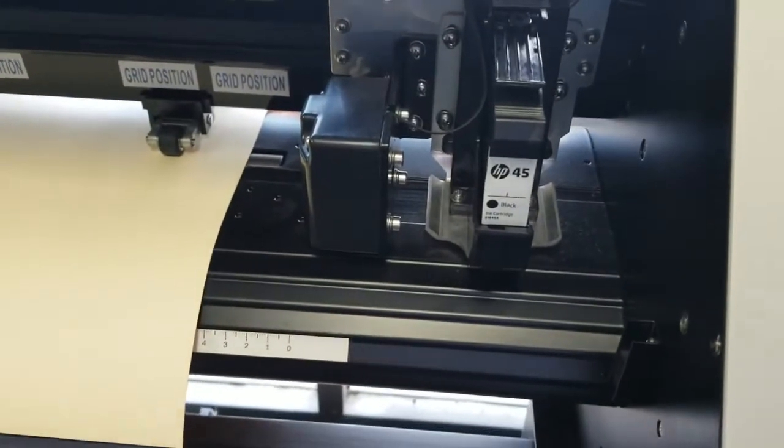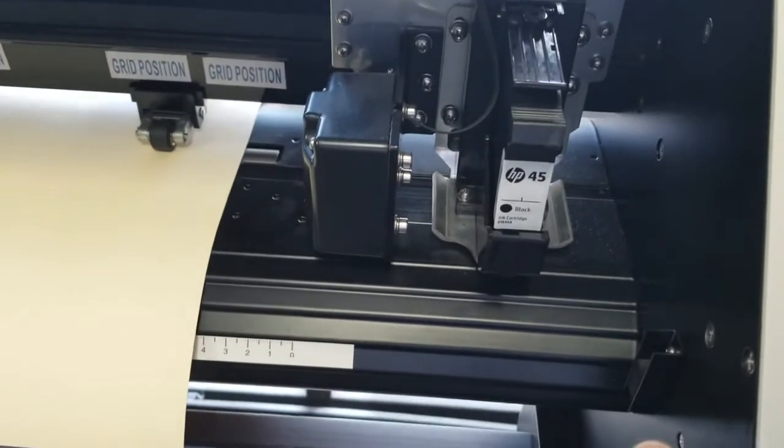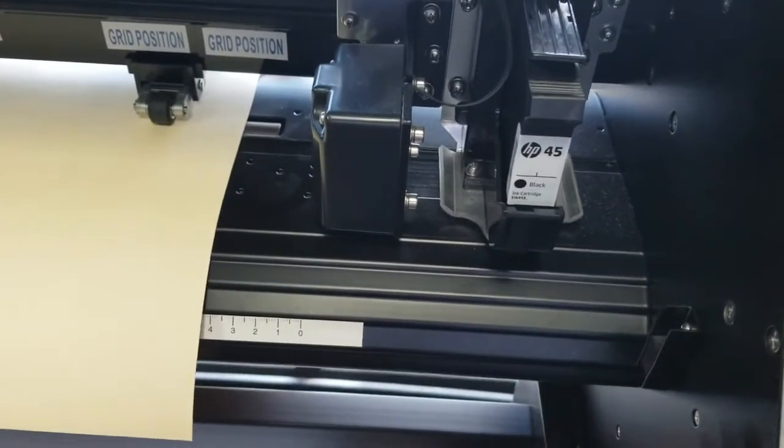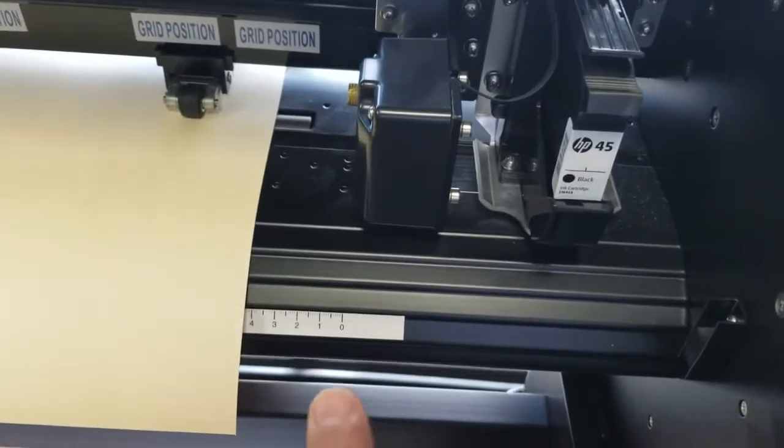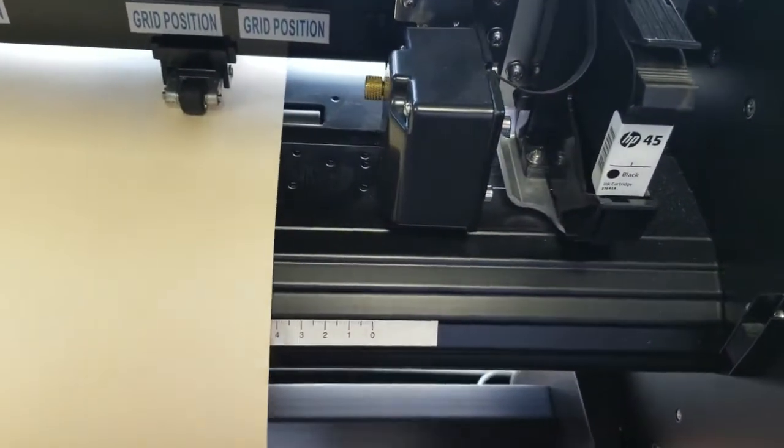It comes with an HP number 45 cartridge and a cutting tool.